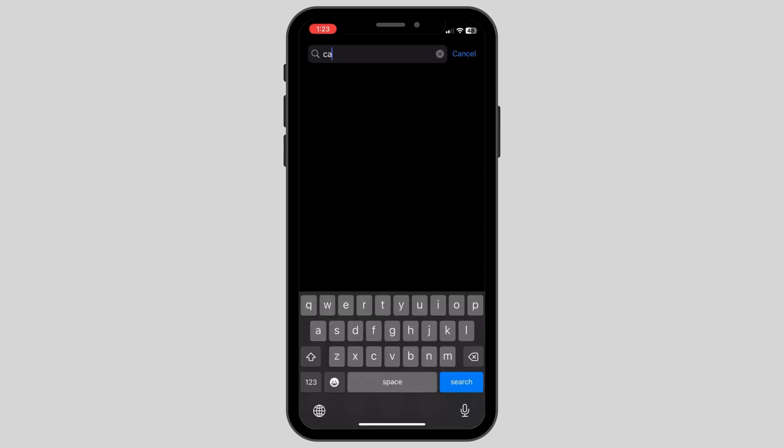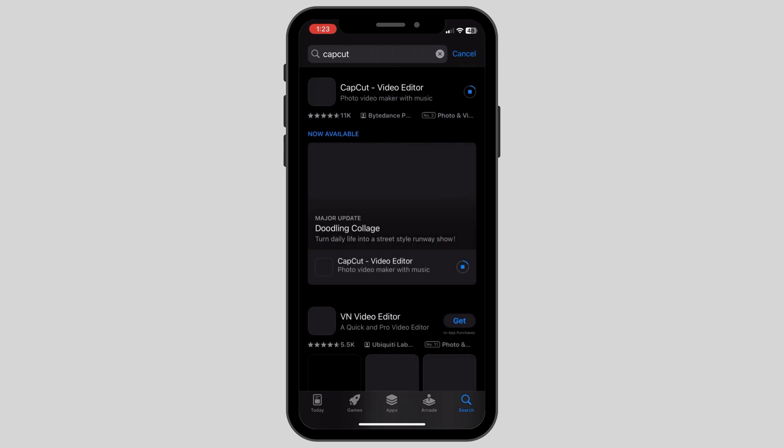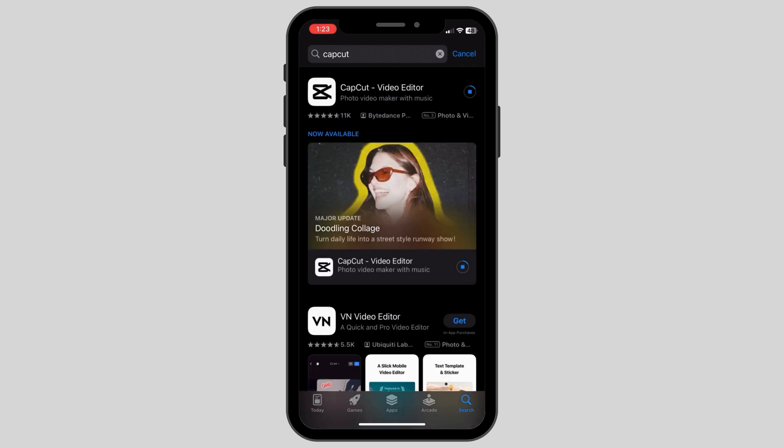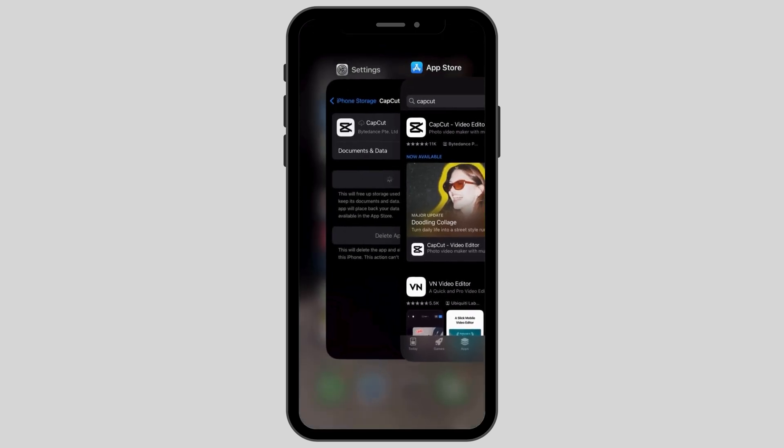You can track the reinstalling rate by going to app store and then searching up CapCut and checking the reinstalling process. Once the app is reinstalled, your CapCut will then run smoothly.